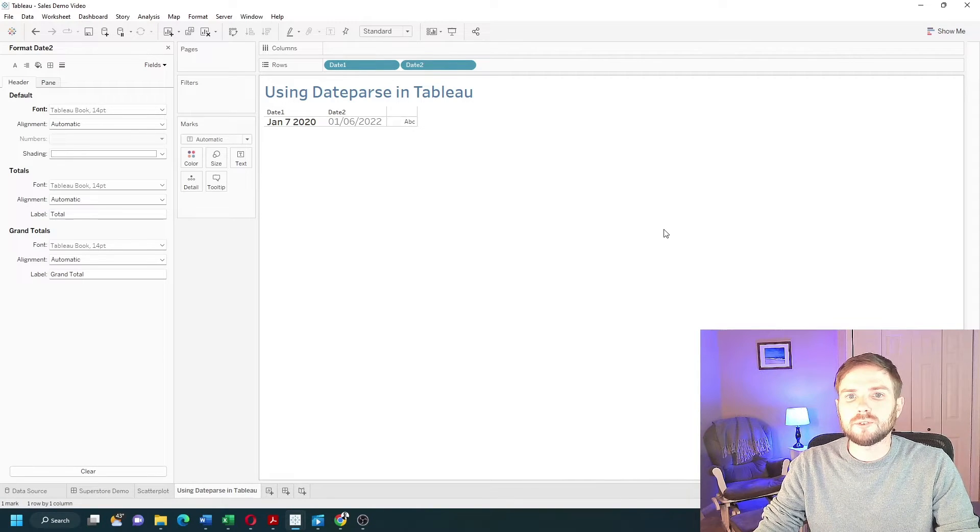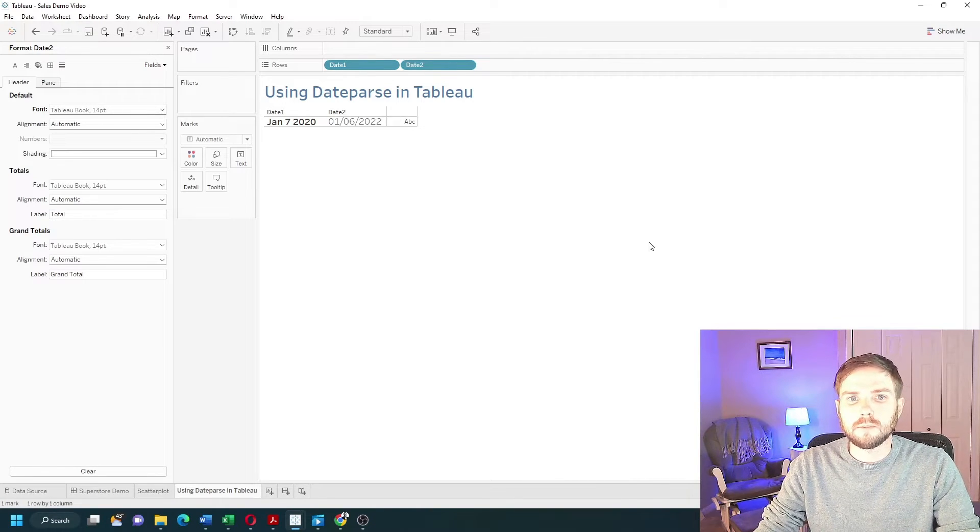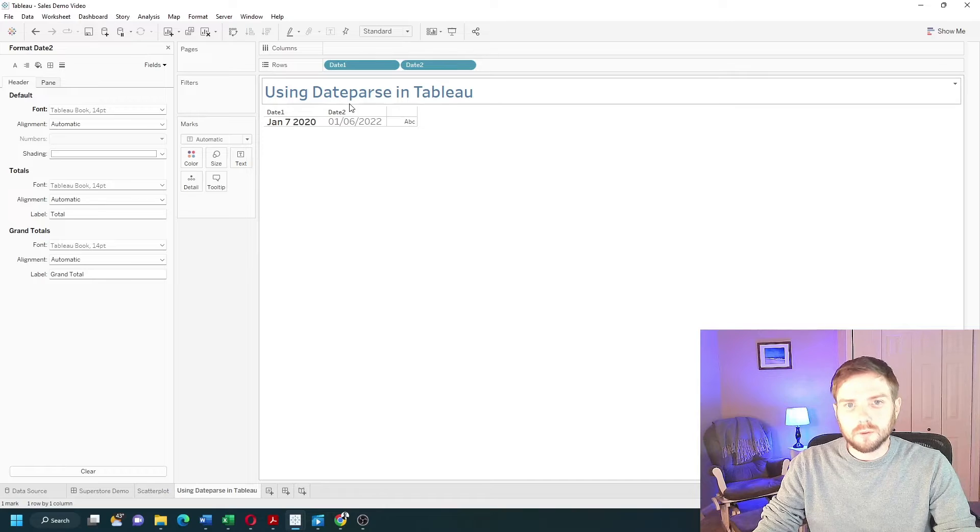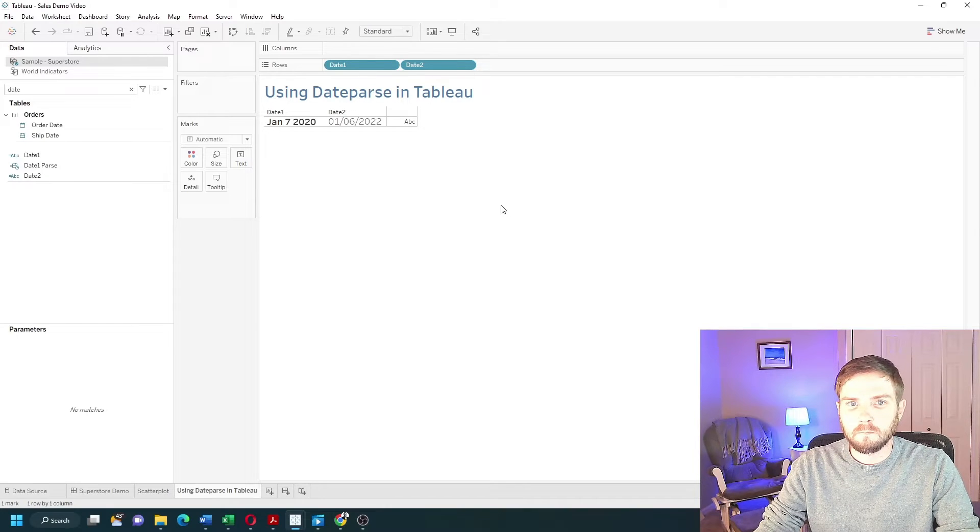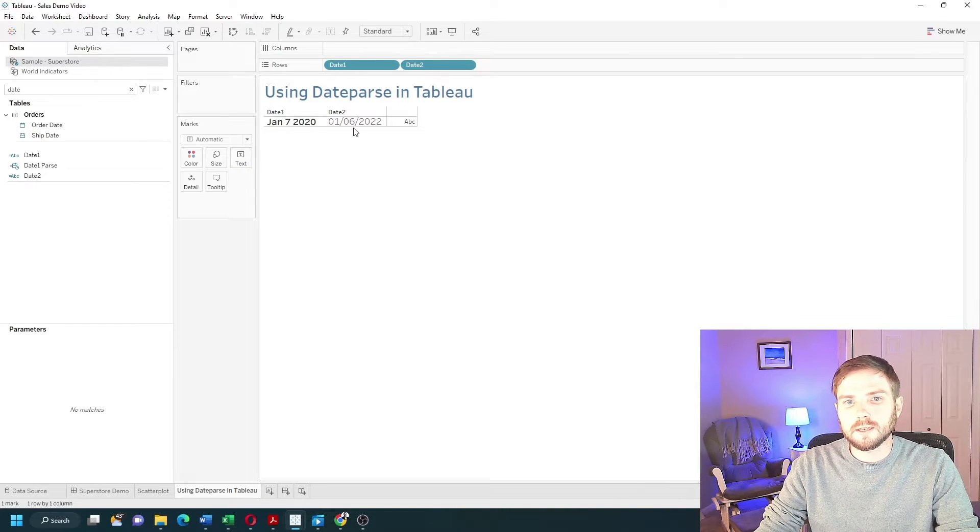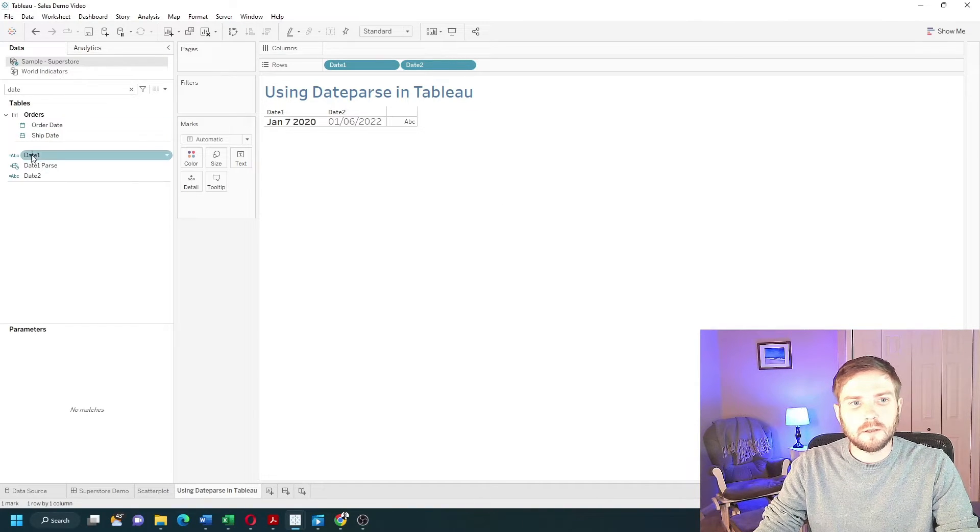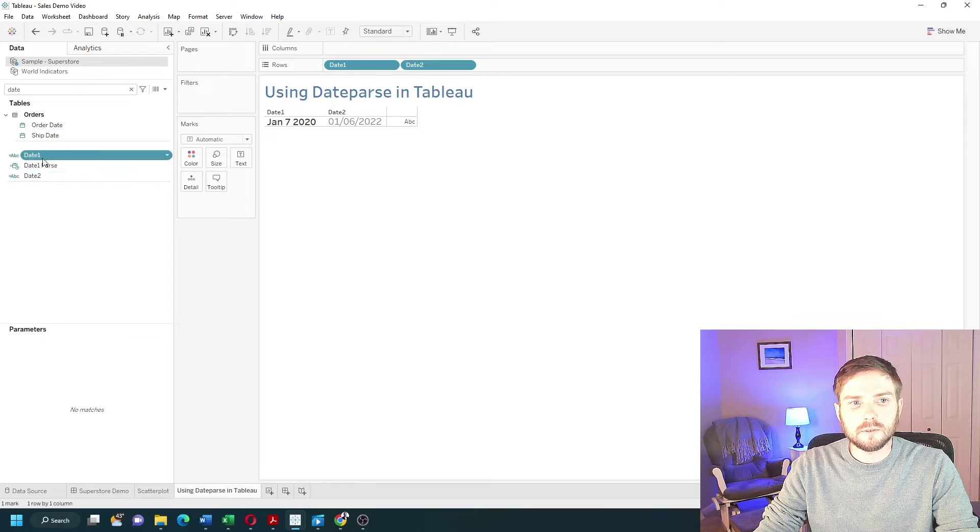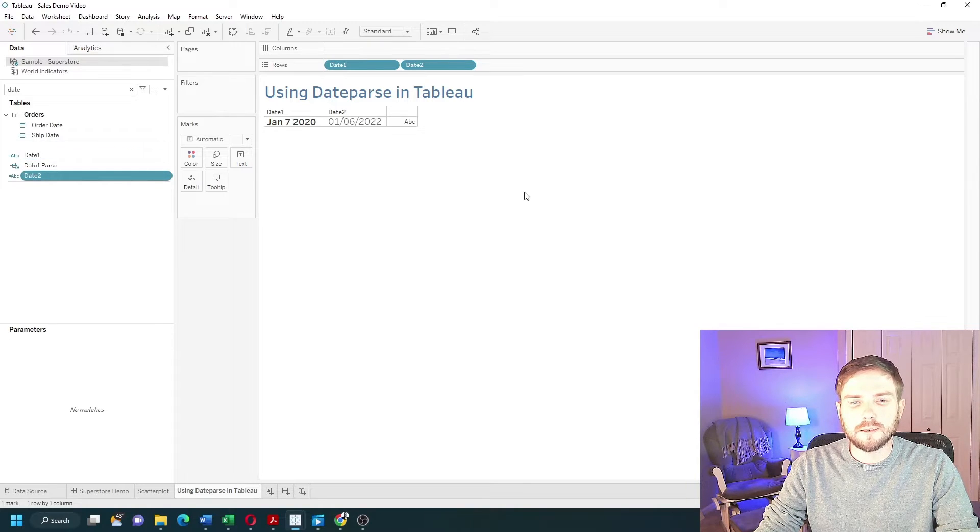How do you convert a string to a date in Tableau? We're going to use a function called dateParse. I have two dates here in different formats. They're set as string values, date1 and date2.